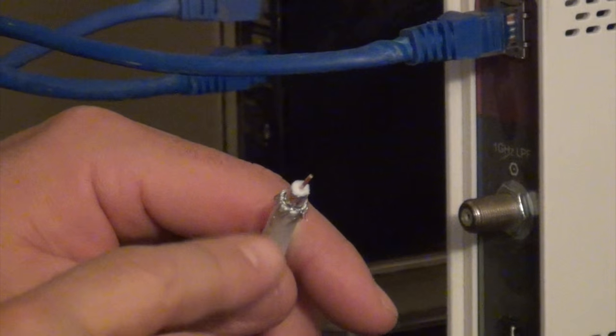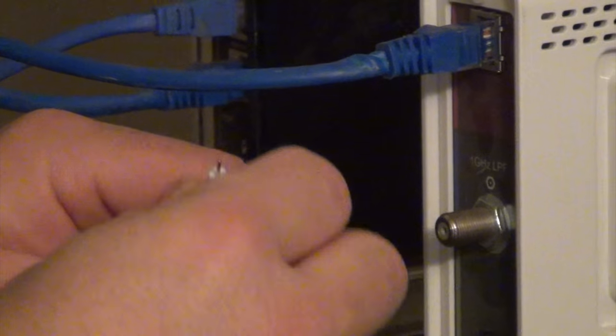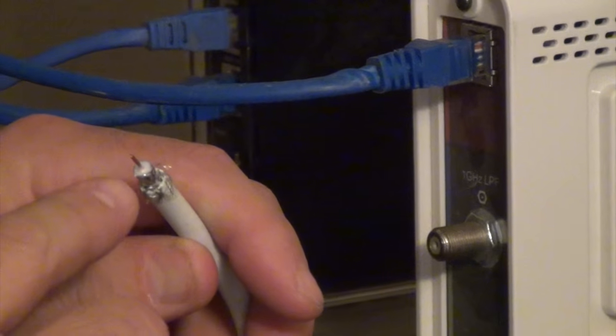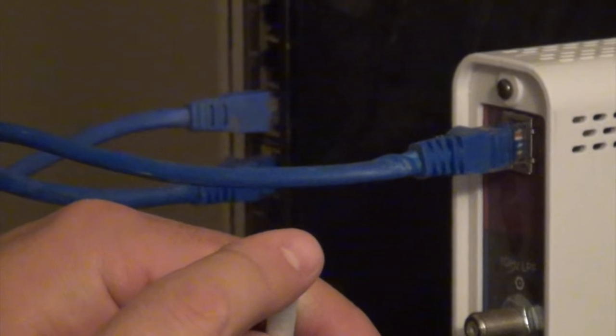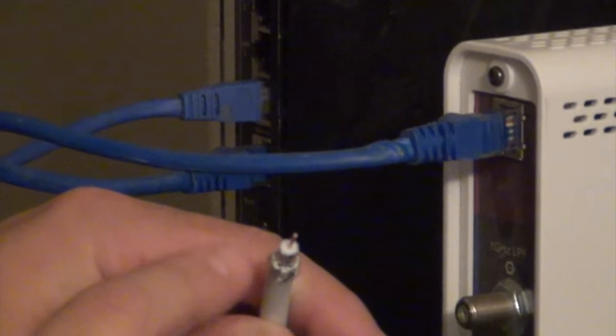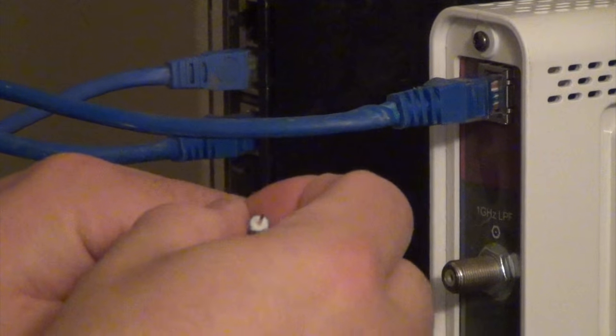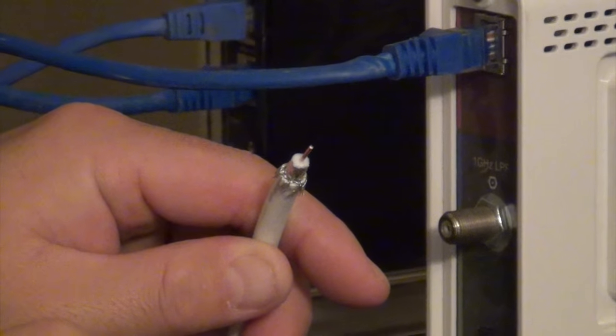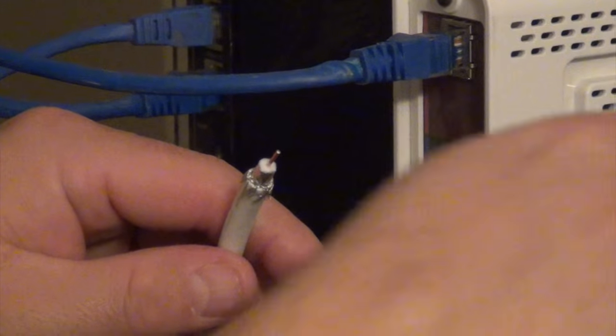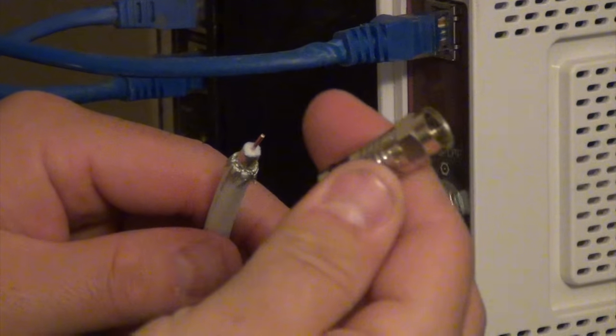Okay, so this looks good. There's nothing touching the center conductor. Nothing on the foam. The foil looks intact. All the braid is backed. Next, take your compression connector.